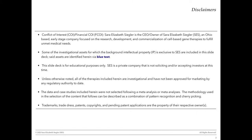Before we get started, a few quick disclaimers. I do own a CAR T-cell company, and some of our assets will be discussed throughout this presentation. This slide deck is intended for educational purposes only. Unless otherwise noted, all of the assets discussed herein are considered to be investigational. The data and case studies included are the result of what I would call cherry-picking and pattern recognition — that is to say they are not the result of a proper meta-analysis. Please keep that in mind as we go through this slide deck.